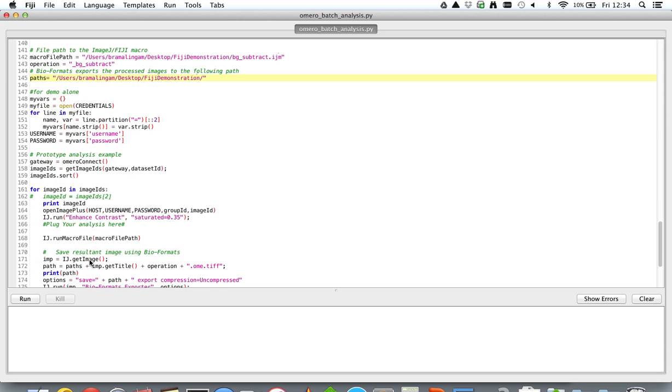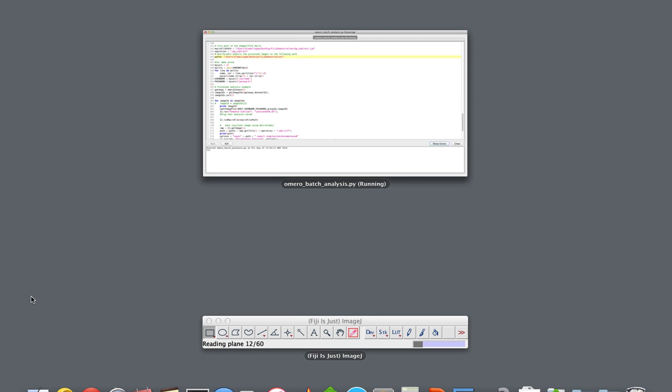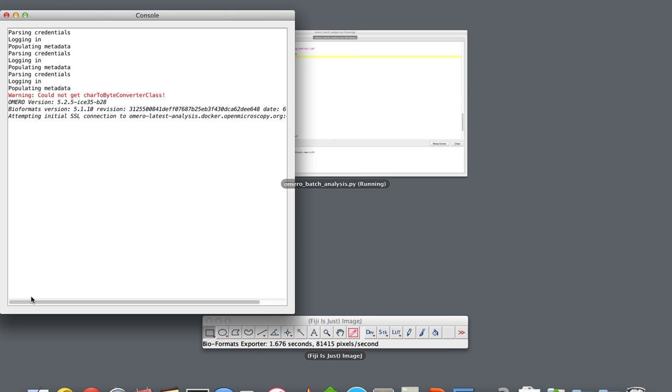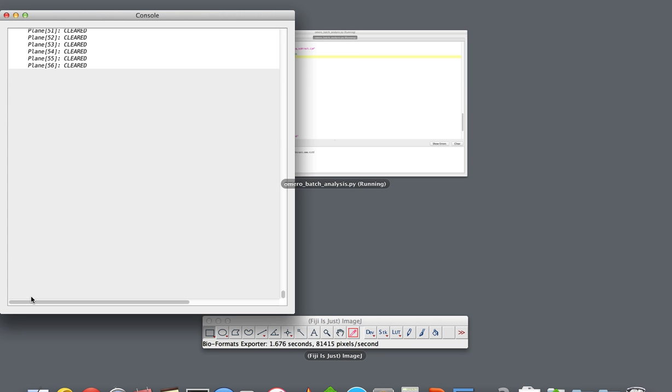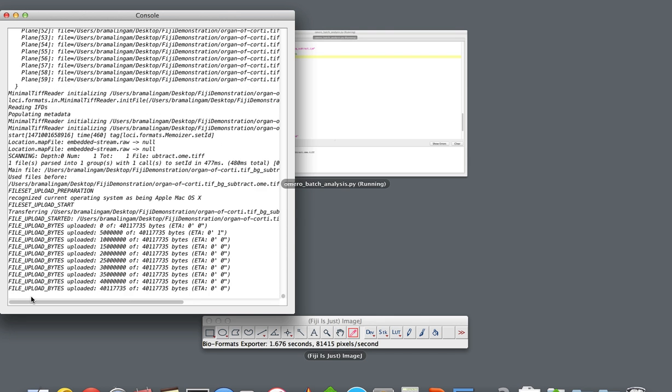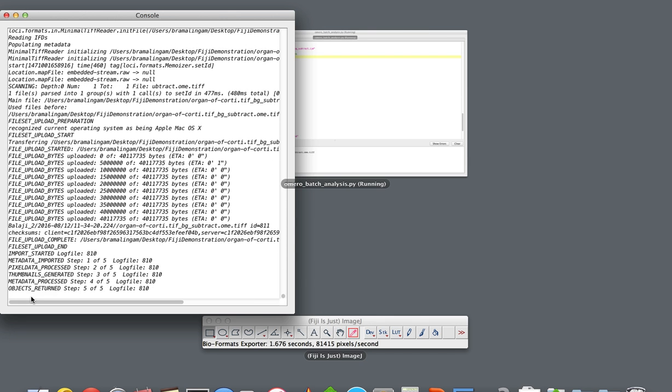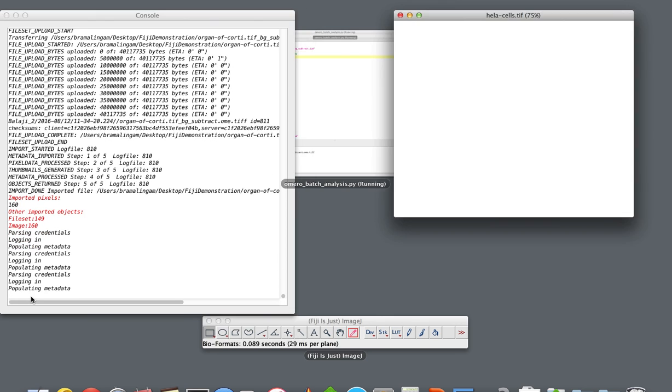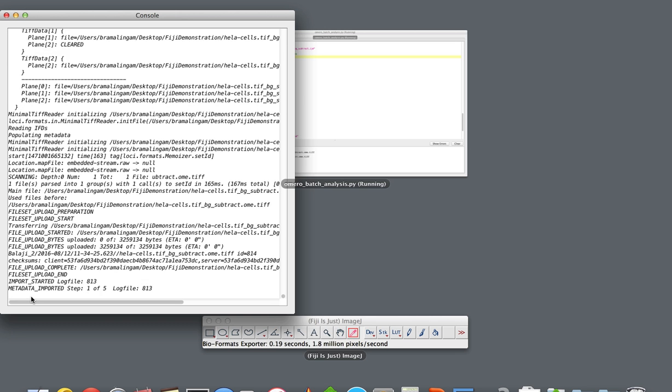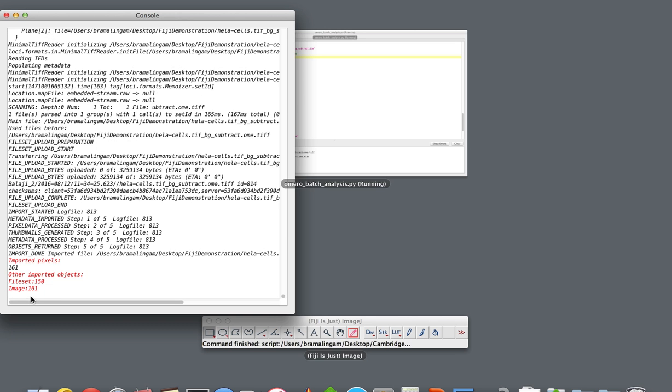Now we're good to run the script. What this basically does is opens up the images iteratively, does the background subtraction, and then pushes the images into OMERO, and this does it for both the images under the dataset.